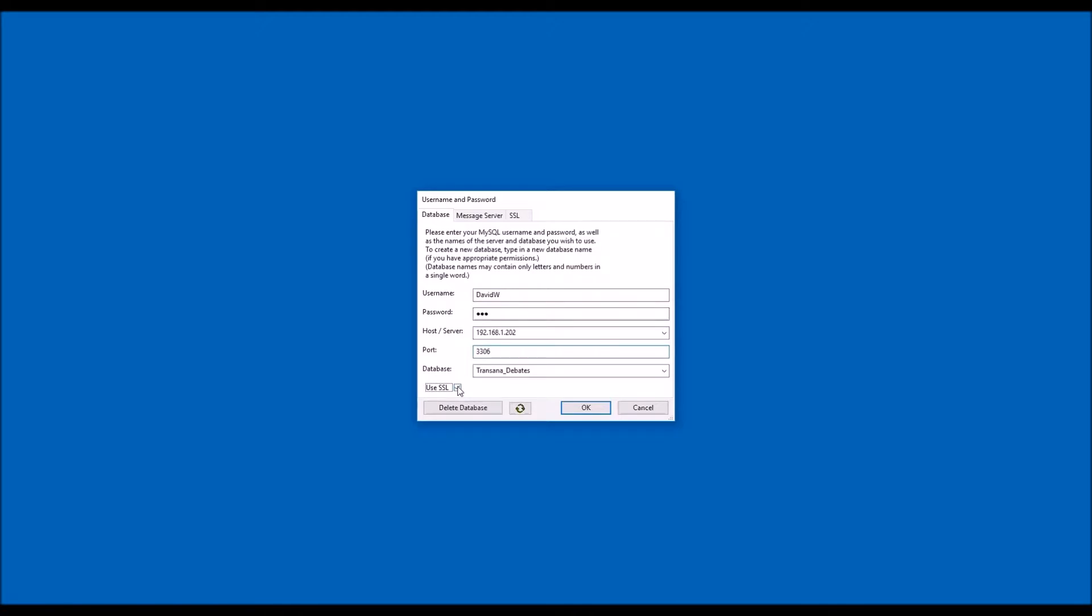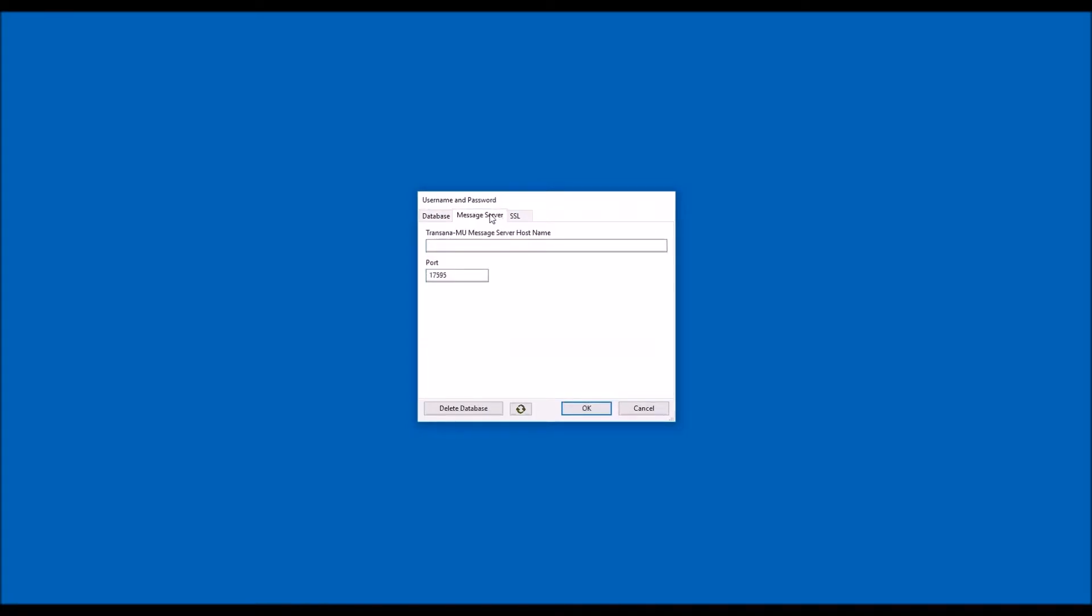If this is your first time signing in, you now need to change to the Message Server tab. You should have been given a Message Server name or IP address, which may or may not be the same as your database server. As with the database server, all members of the research team need to enter the Message Server name in the same way. Sharing data will not work smoothly if your team mixes computer names and IP addresses. Your Message Server port is probably 17,595, although it is possible that your server administrator changed this value.